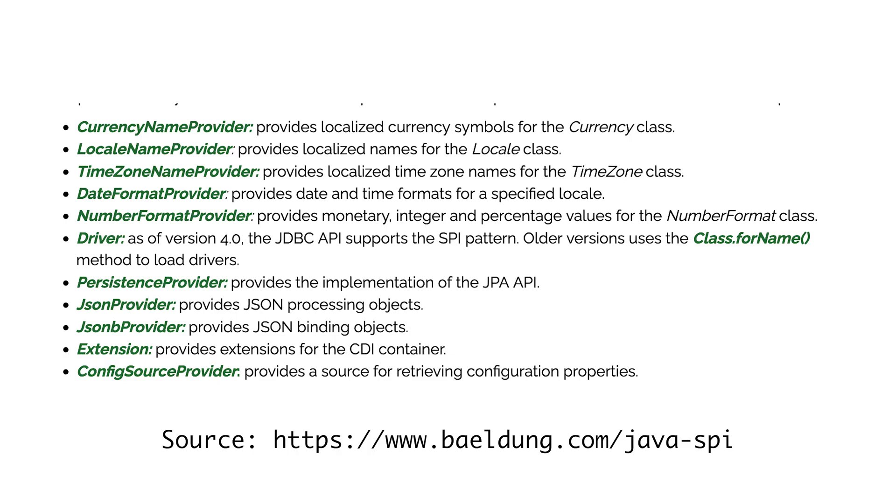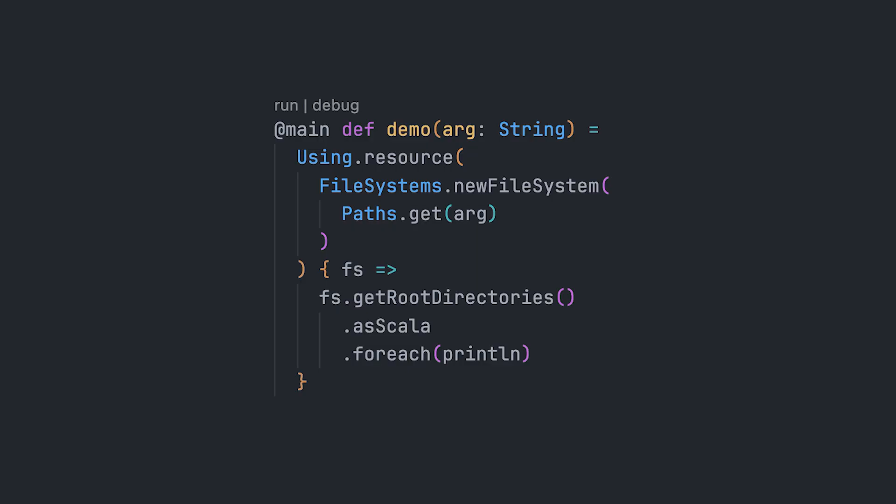There's plenty of usages of SPI in the JDK itself, for example, for network protocols or charsets or file systems. So you can actually extend, using the SPI interface, you can extend Java's abilities to open some files. You could, for example, come up with a file format that is like a fancy archive format and you want to treat it as a file system using the Java NIO API, Path and the Files API.